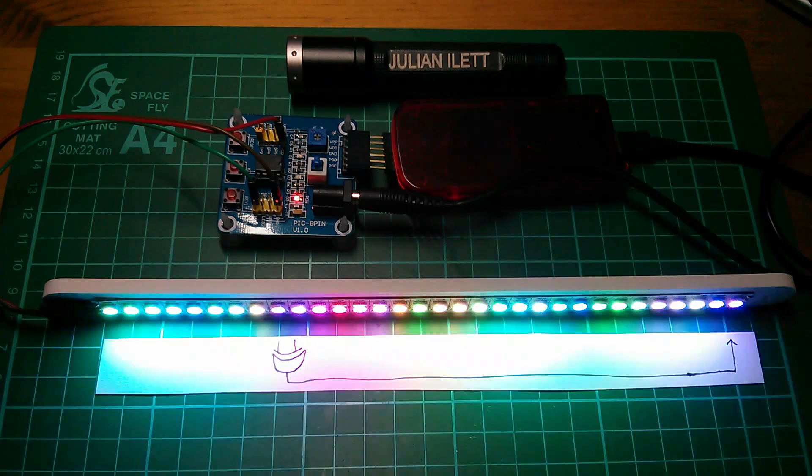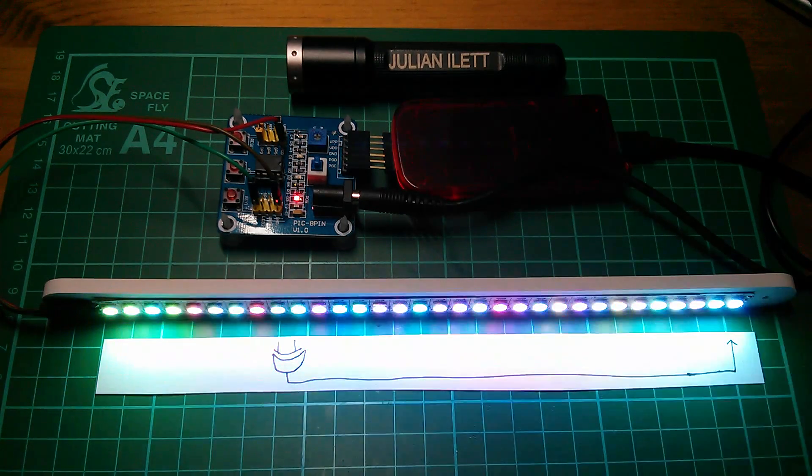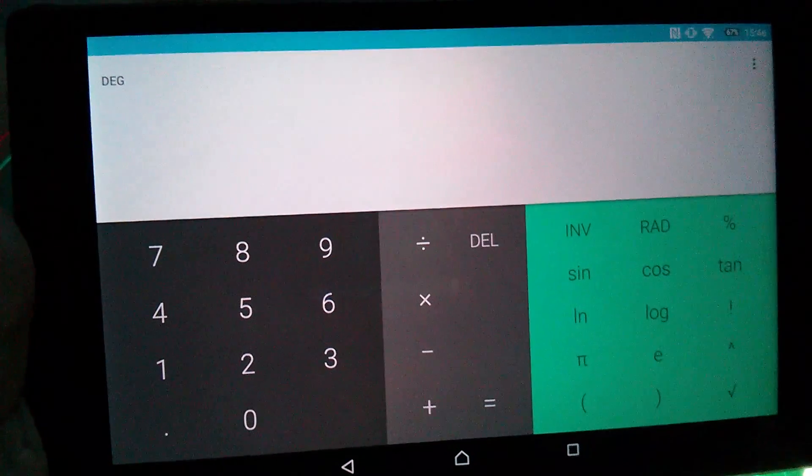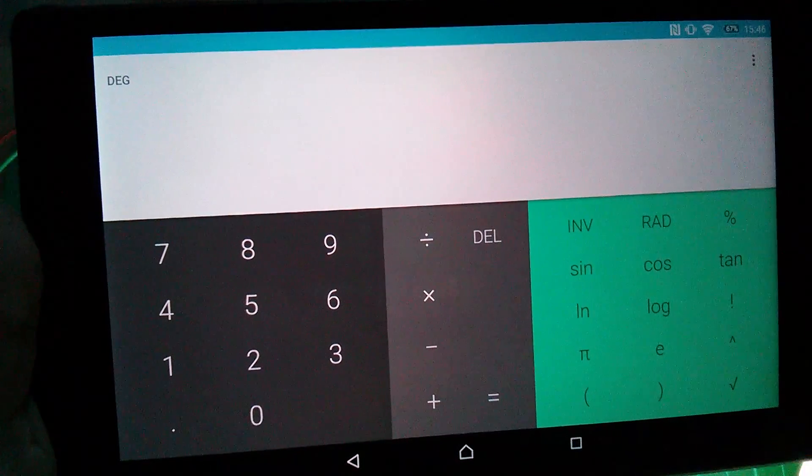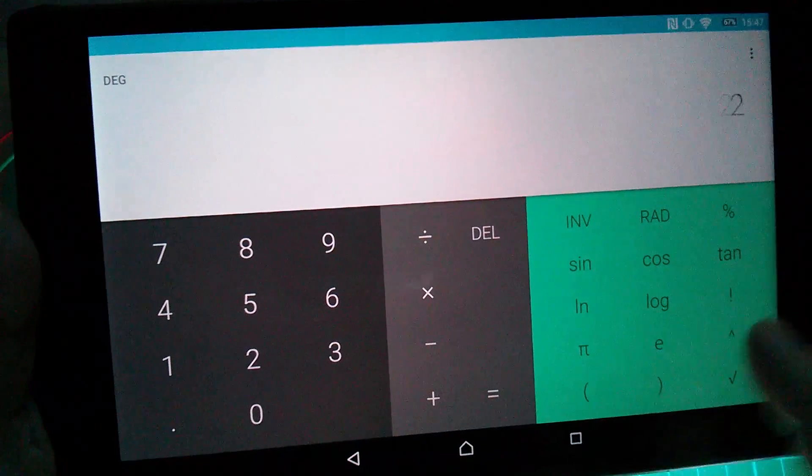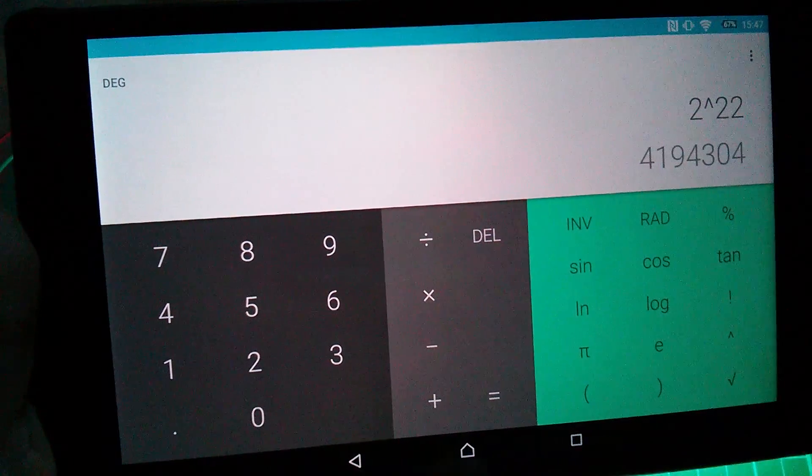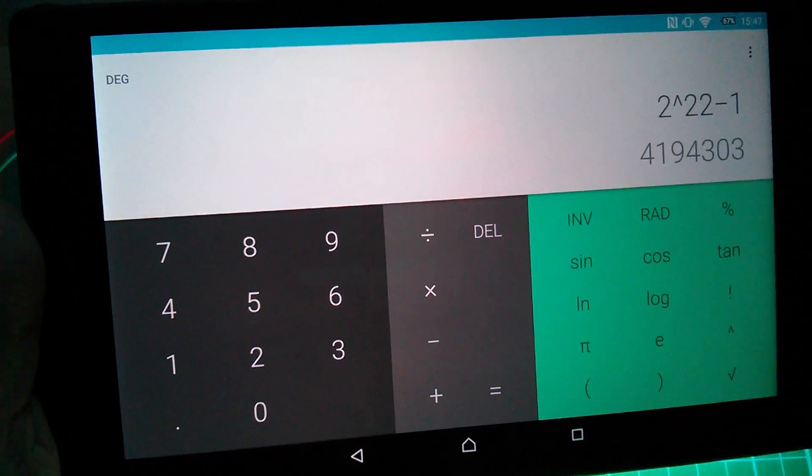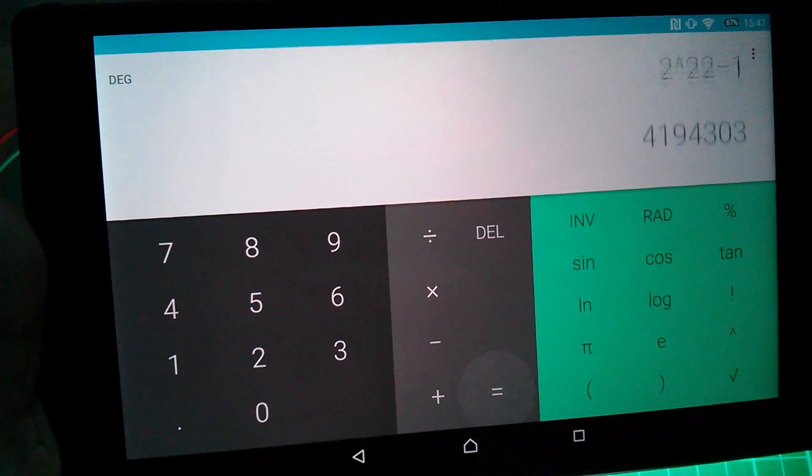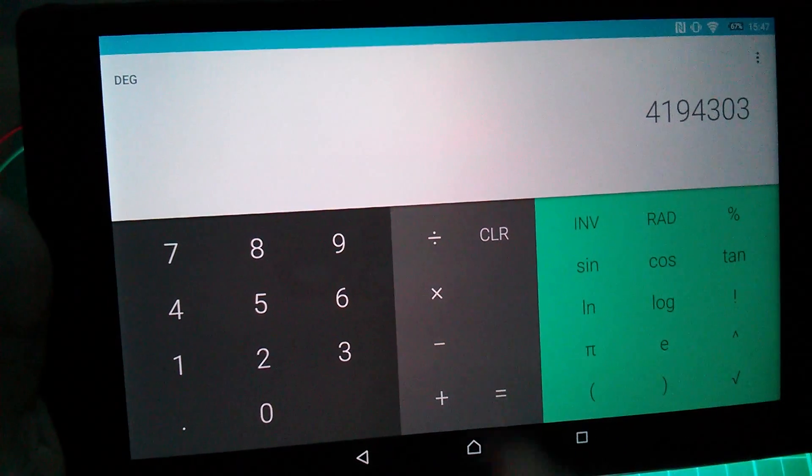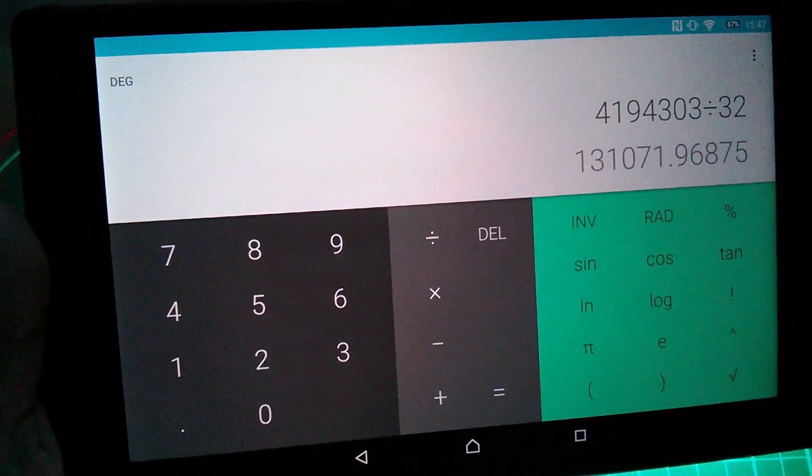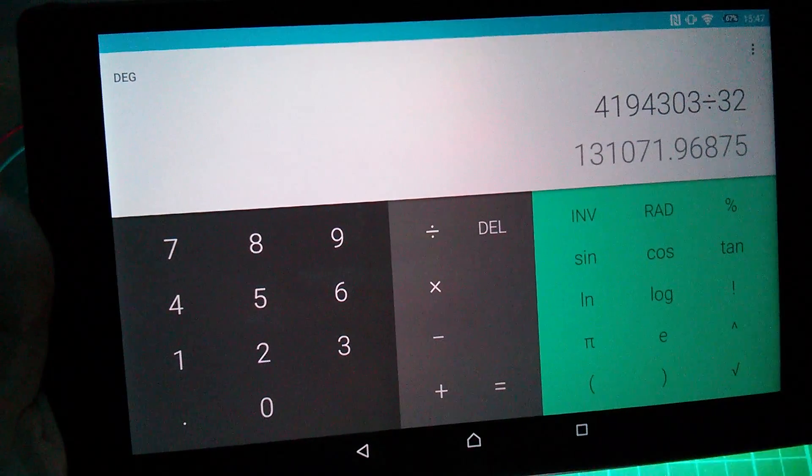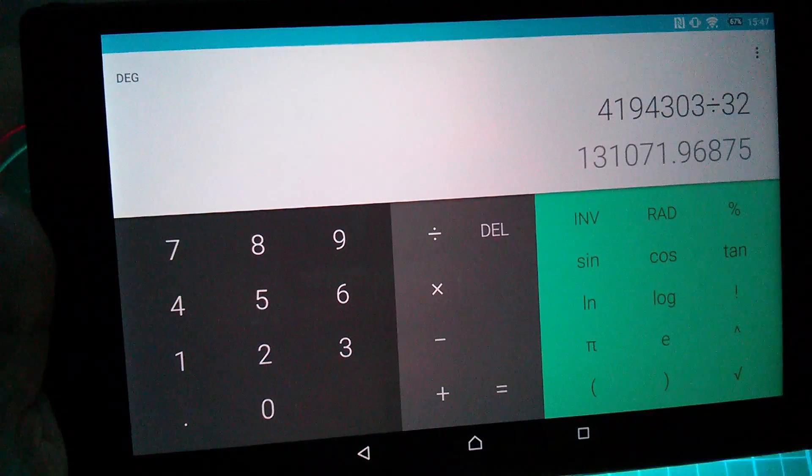Let's just see what that length actually is. So the number of unique random numbers is 2 to the power of 22, minus 1, because you don't get zero. So that's about 4 million. Now we've got to divide that by 32, because I'm using 32 of those random numbers for every update of the LED.